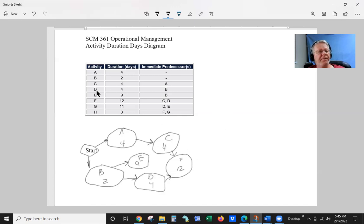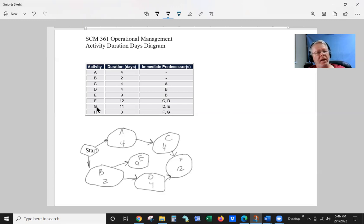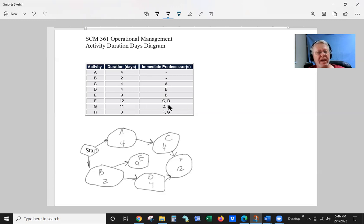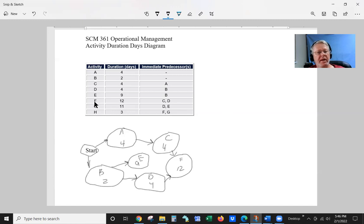So E and F, we've got G. And G's subordinates is D and E. So we're going to put G's subordinates. Let's put it right here.